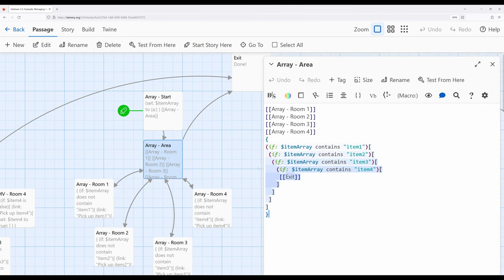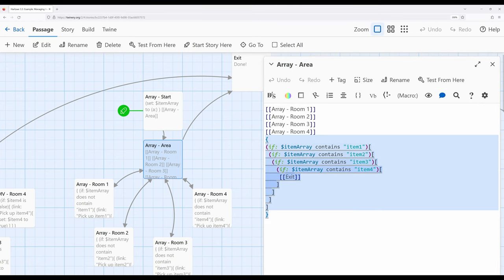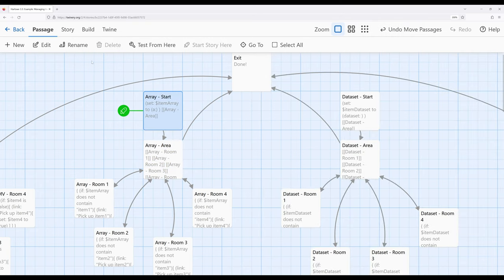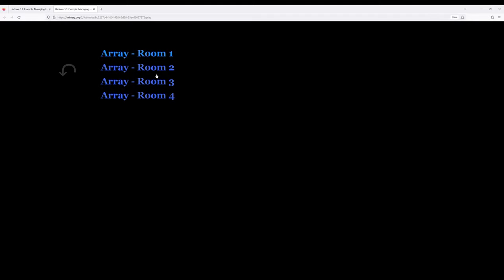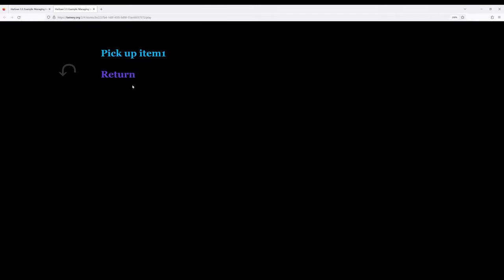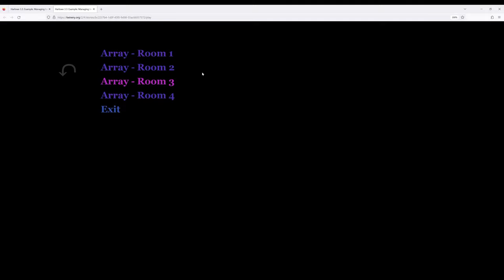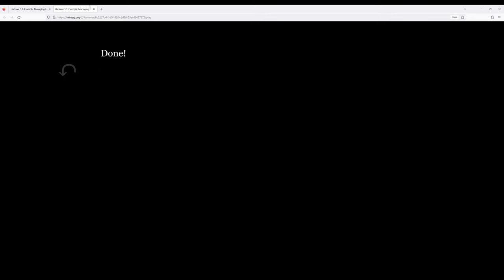In the room area passage we use the keyword 'contains': if item array contains item one, and item two, and item three, and item four, then we can finally move to the exit. Starting the story on this passage, we see the same behavior — we can pick up an item or not in each room, and once we have all four we can exit.